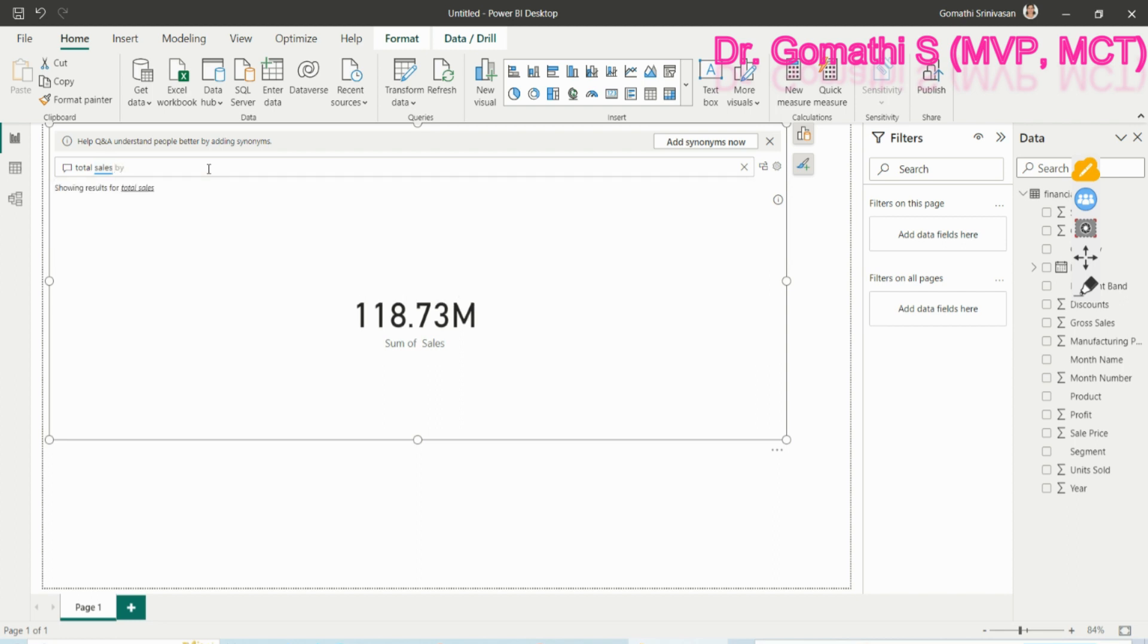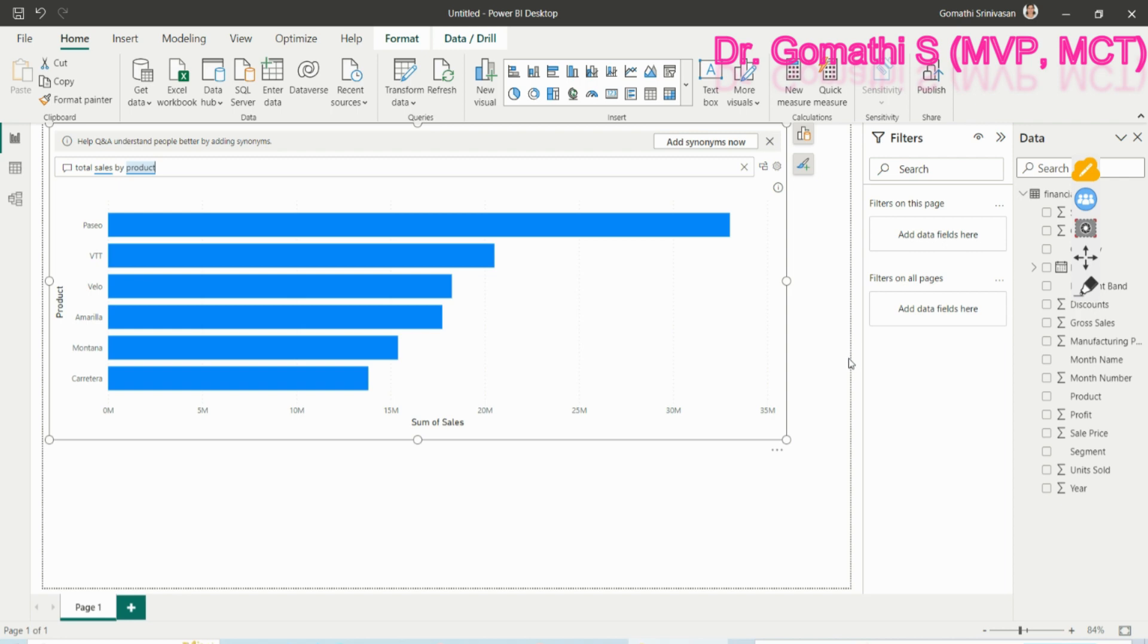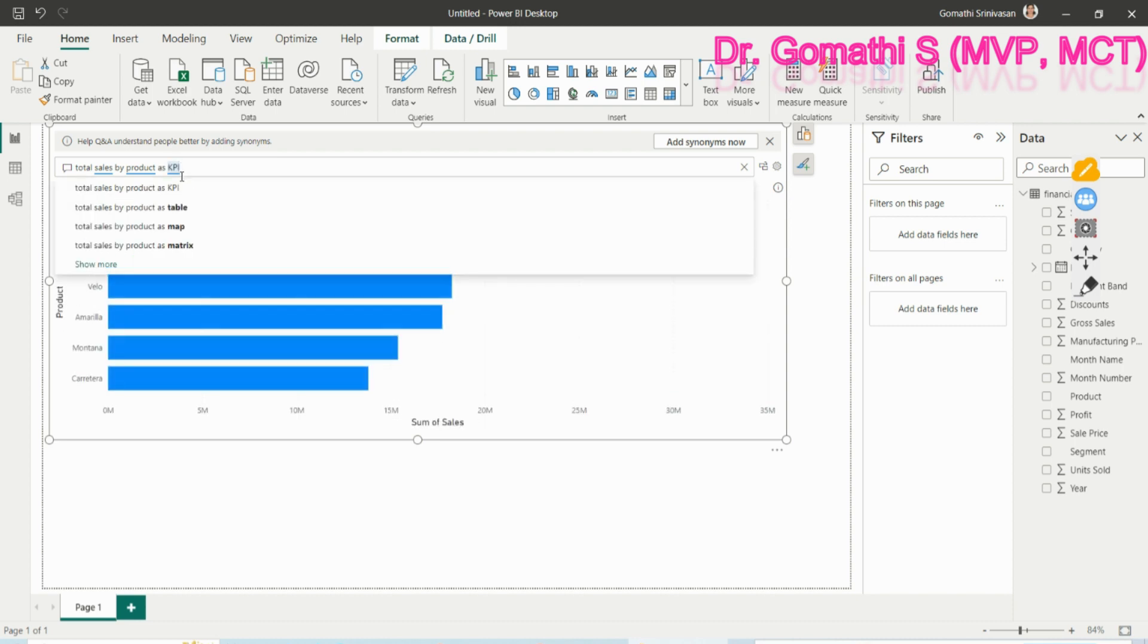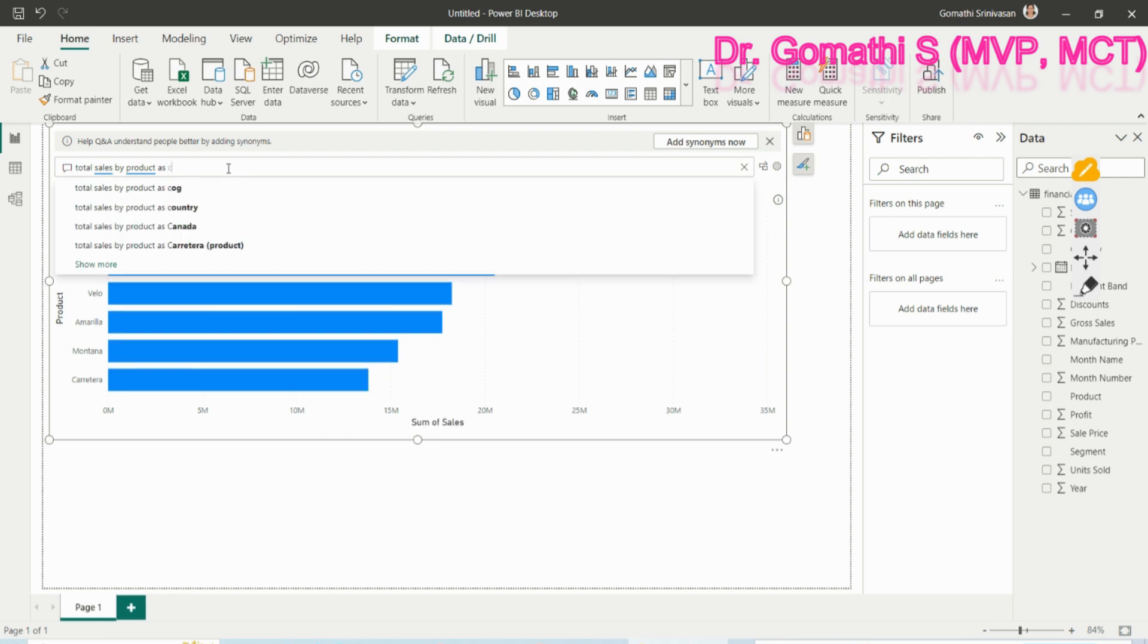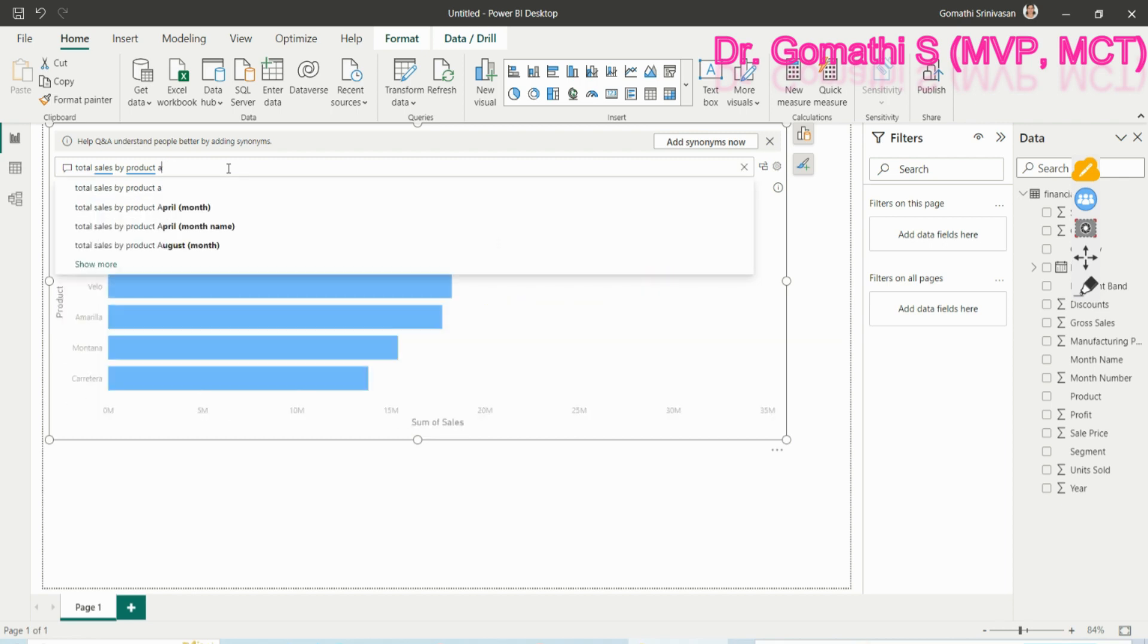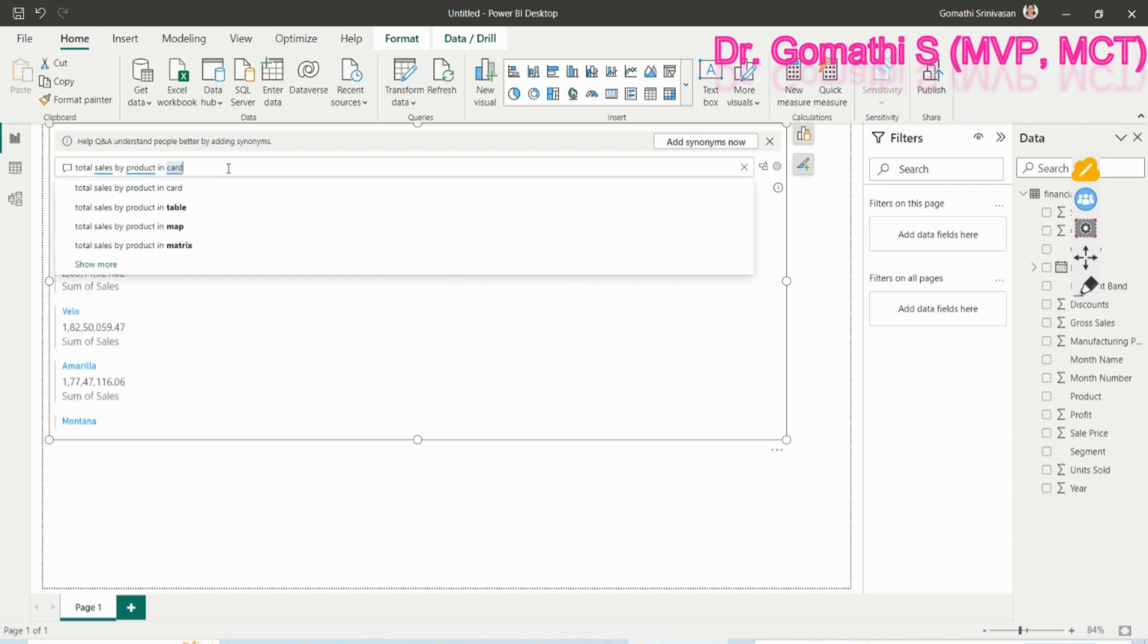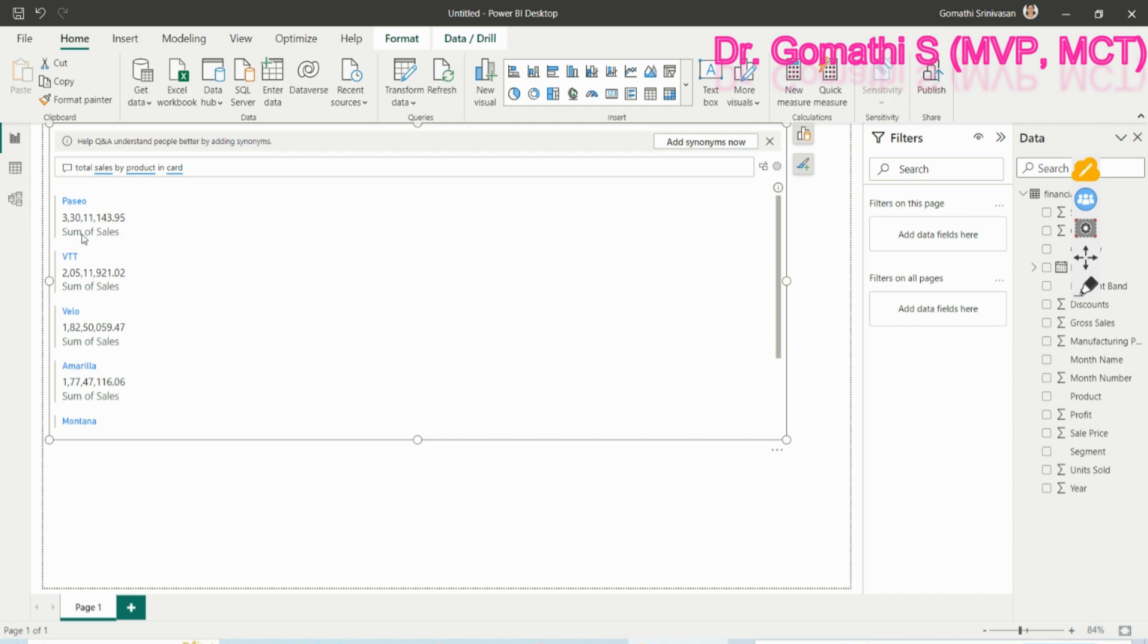Once you type total sales by, by default it will show what are the possible available possibilities like total sales by profit or total sales by product. If you just click total sales by product, it is by default showing you what is the possible visual that can be generated here. You can see that here it is showing the total sales by country. If you want this total sales by product as KPI or in a card, you want in card.